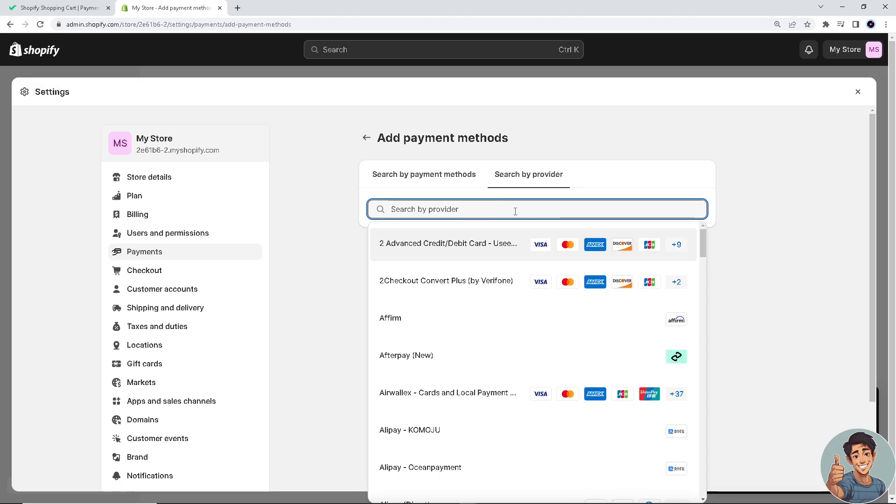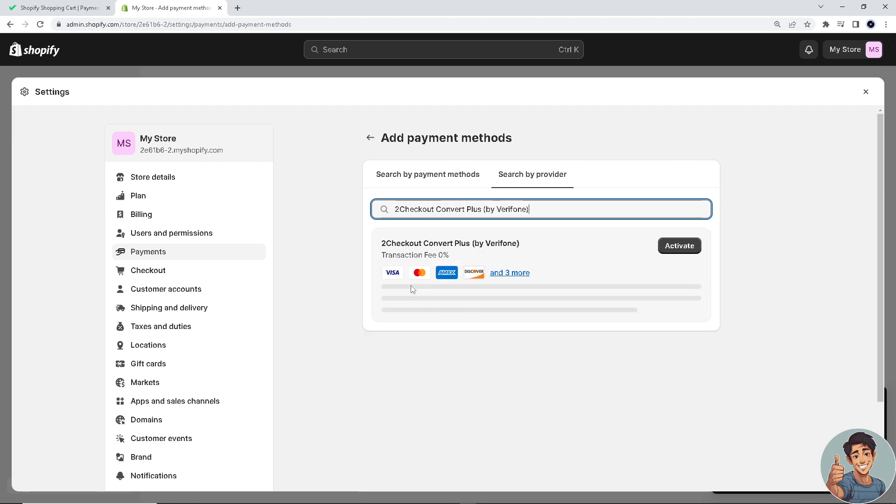I don't have to type it because it's already here in the search: 2Checkout Convert Plus Verifone, because these guys are our partners. Now all you gotta do is activate this one.